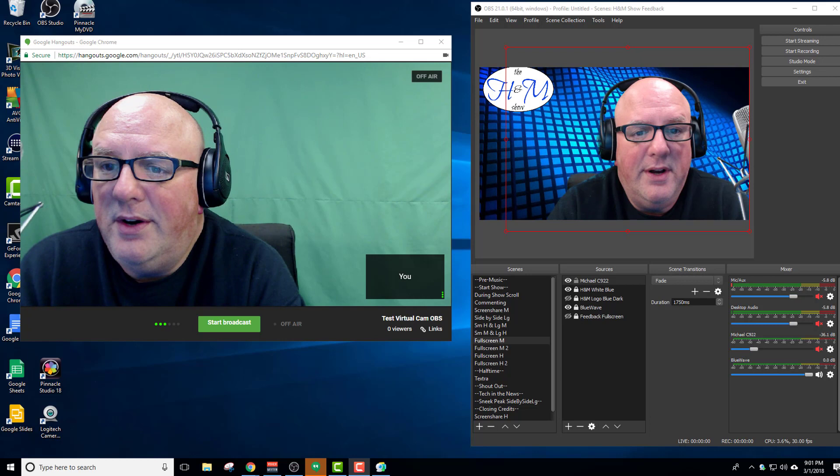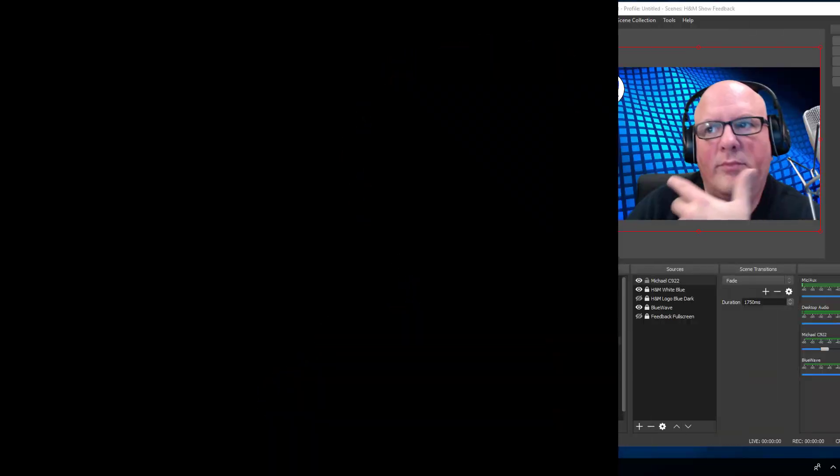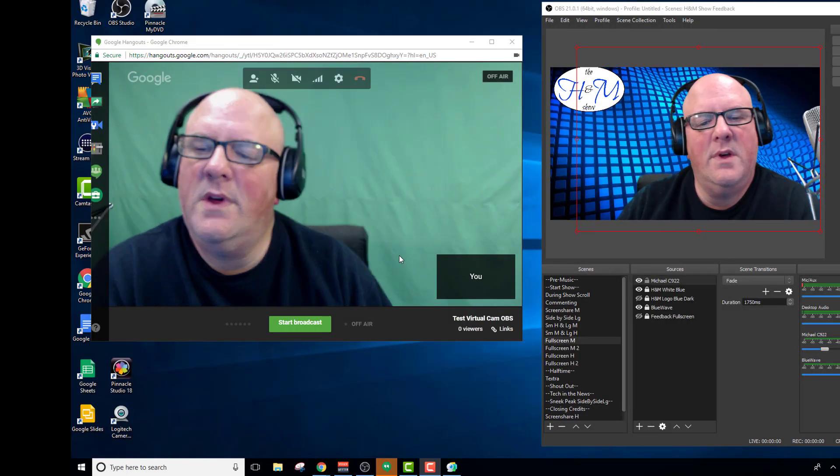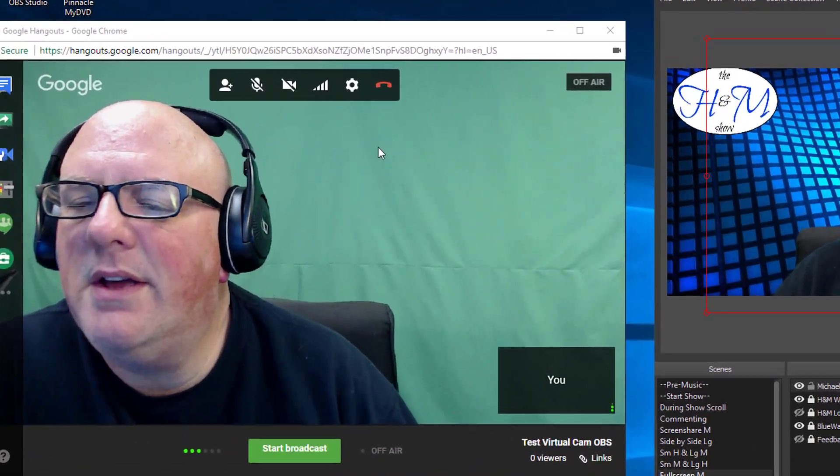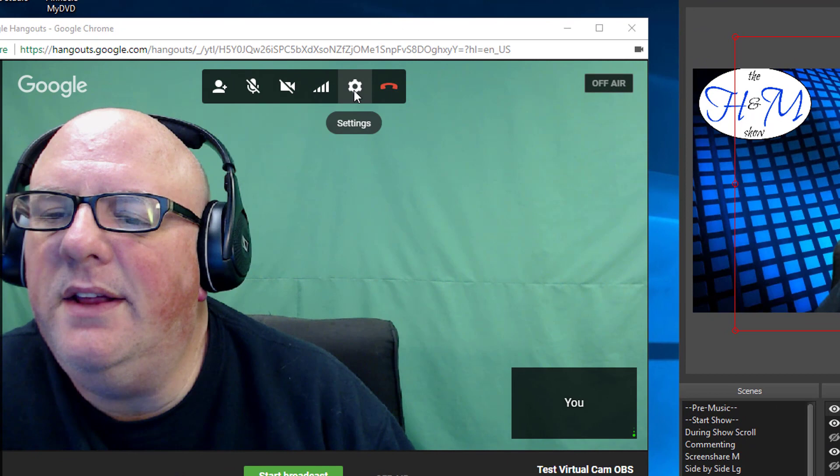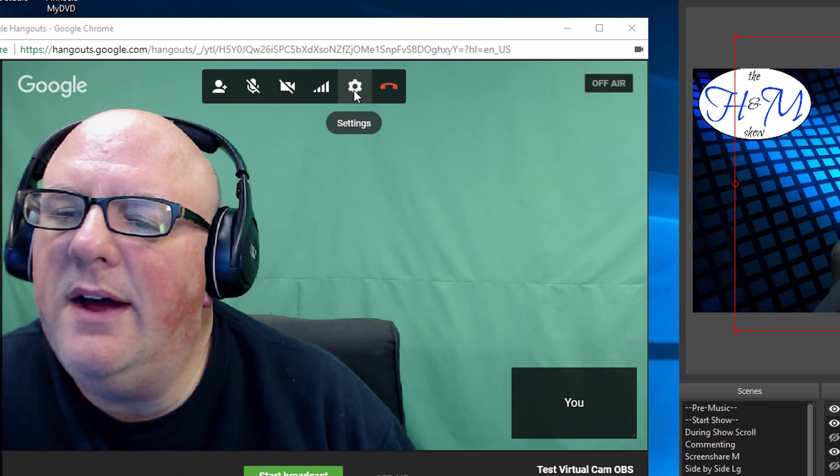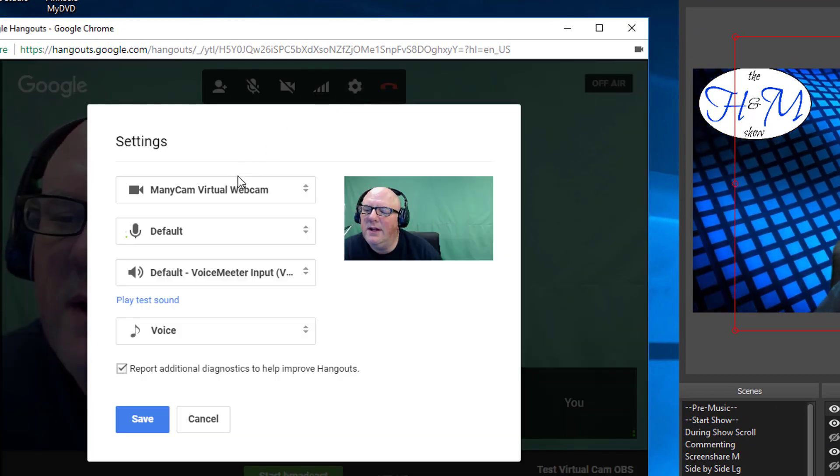And if you want to learn more about doing a Hangout on Air from the YouTube side, you can see my video here by clicking the eye icon, which is a card. So right now, I can go to the settings in a Hangout, and when I click that, you can see I'm using the Manicam Virtual Camera.